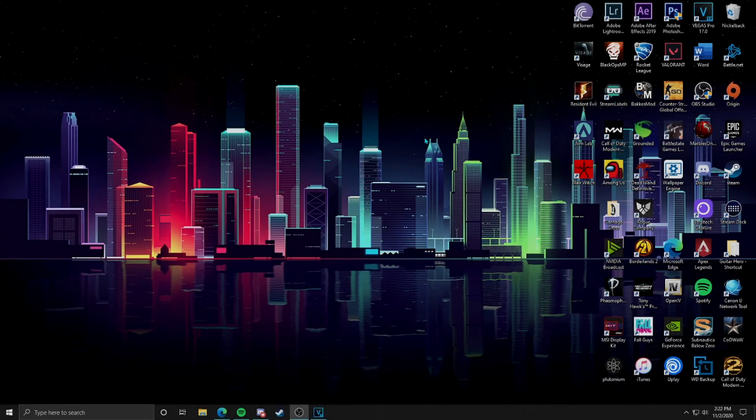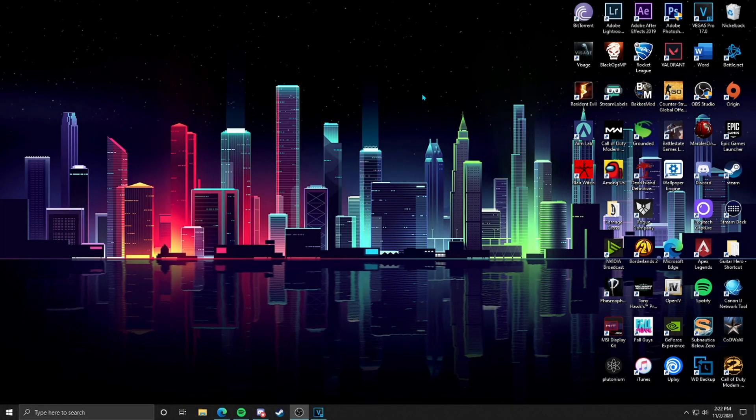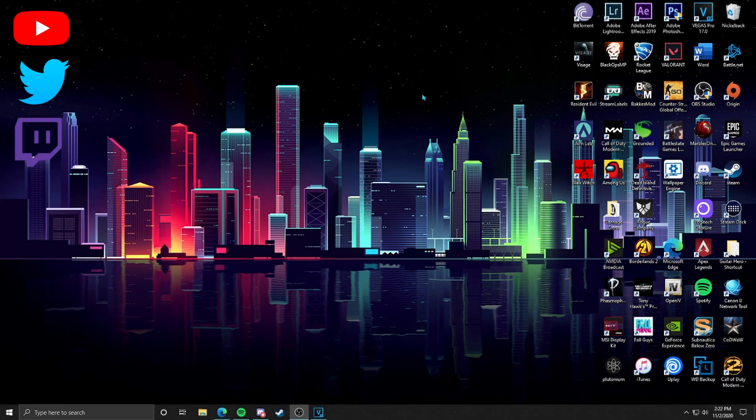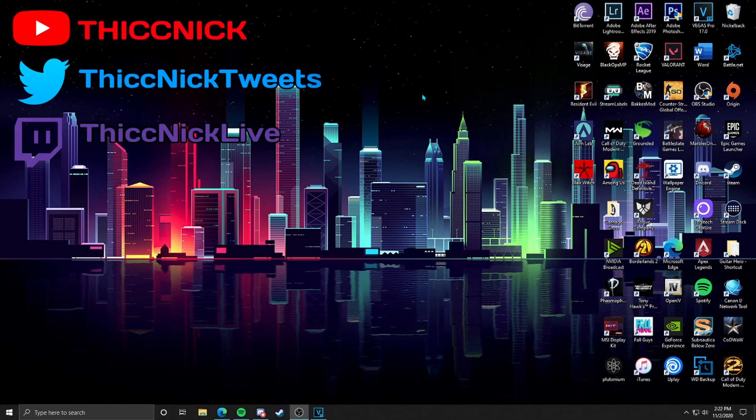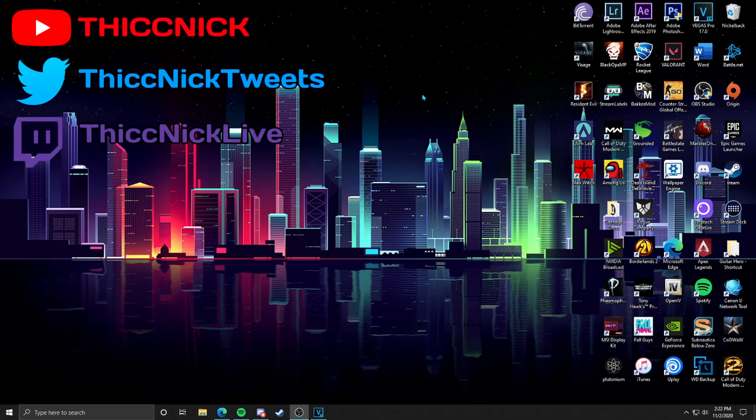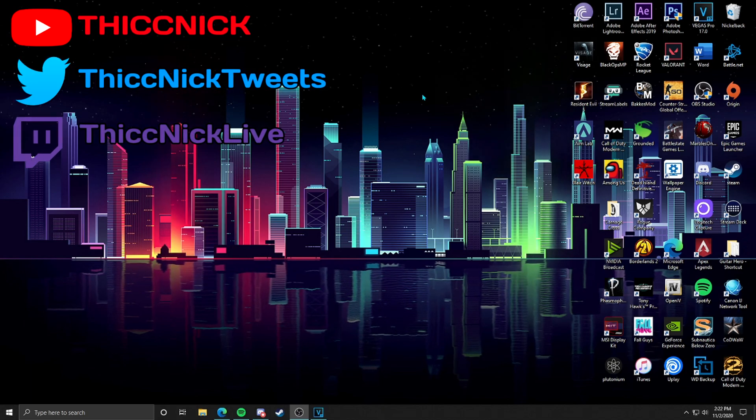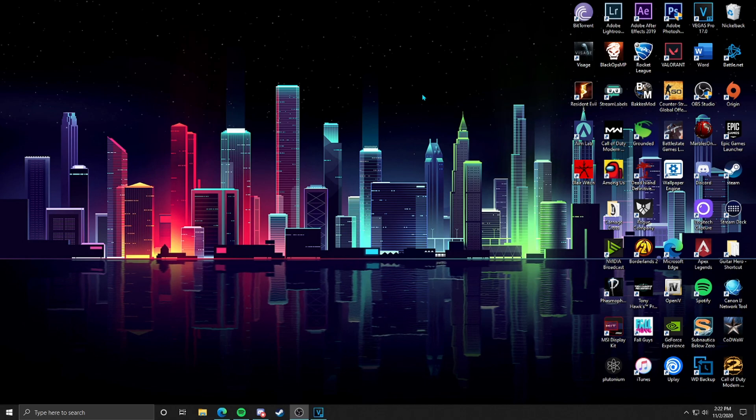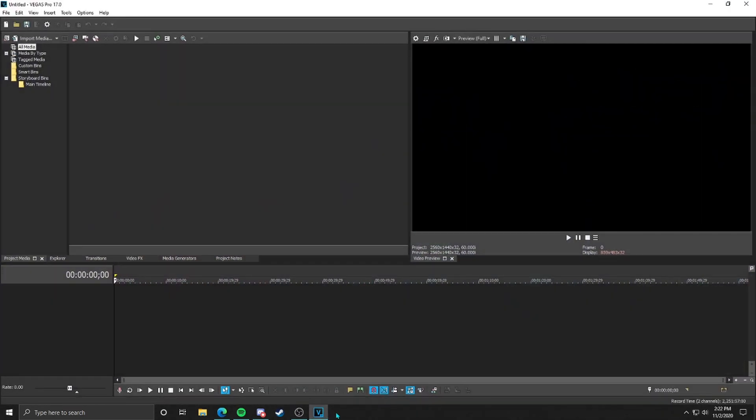Hey guys, what's up, Nick here once again. This is another video tutorial on Vegas Pro 17. Today we're going to be talking about how to reverse a clip and its audio, essentially how to make something go in reverse. This is actually super quick and easy, so this should be a pretty quick tutorial.